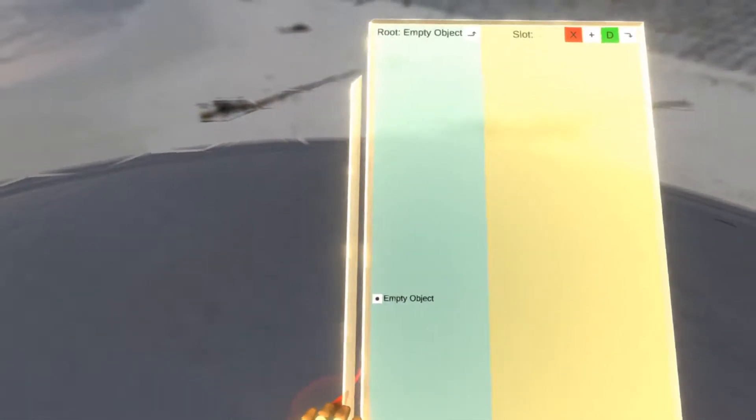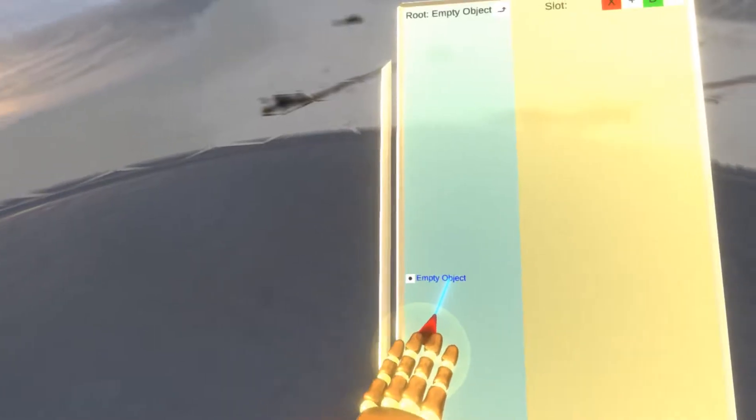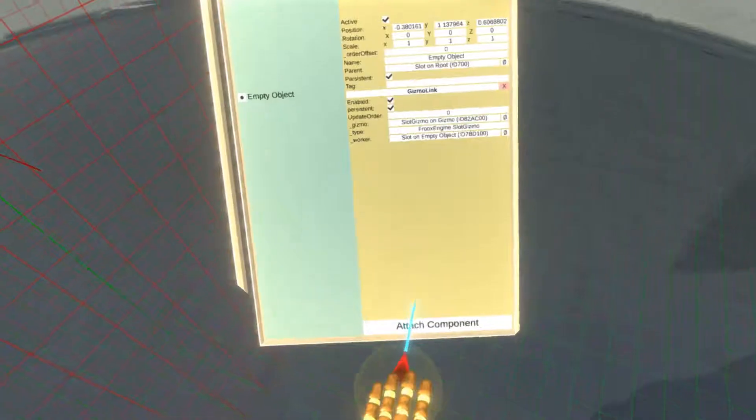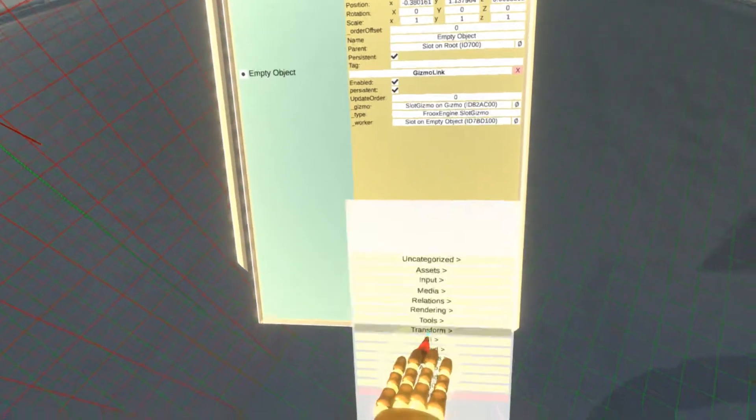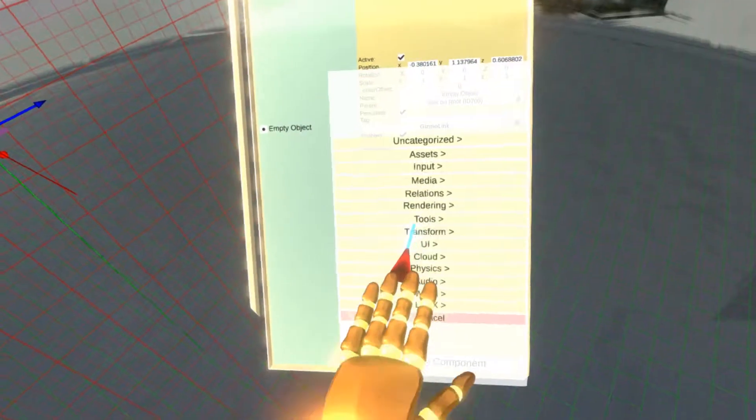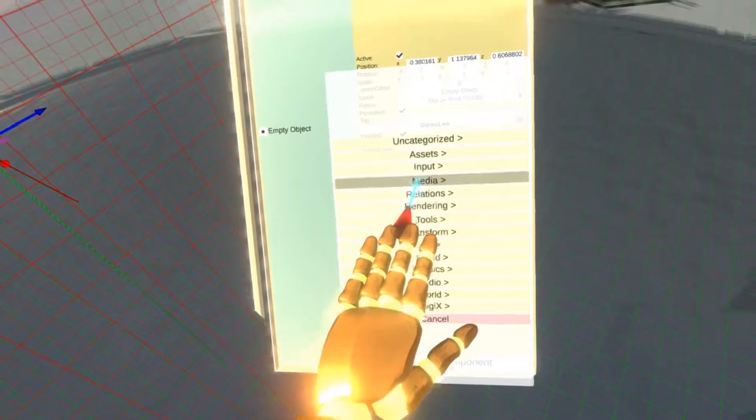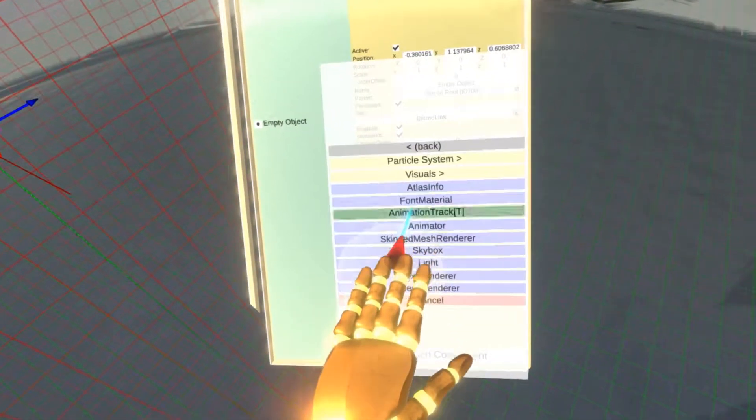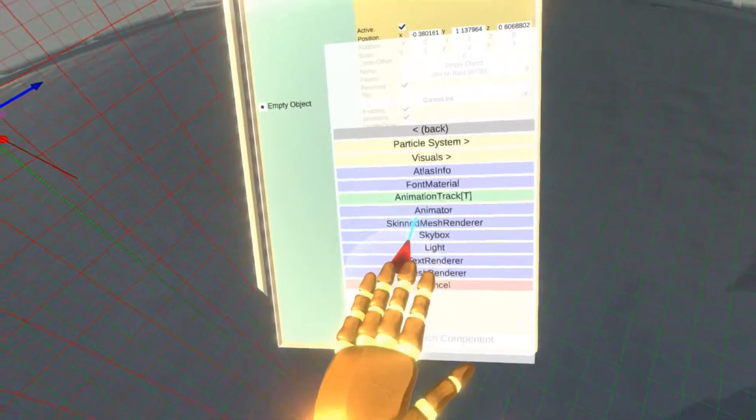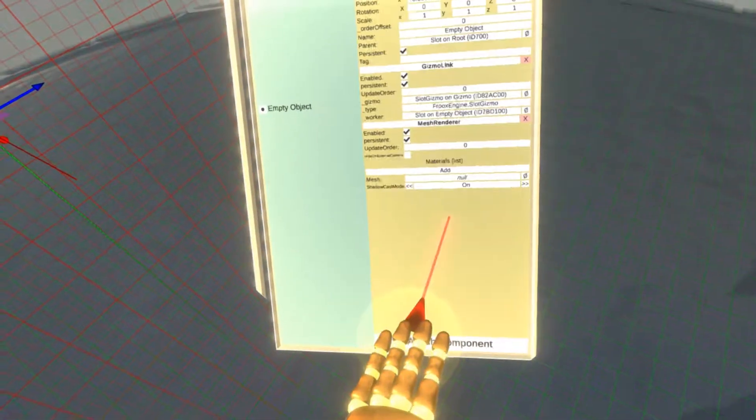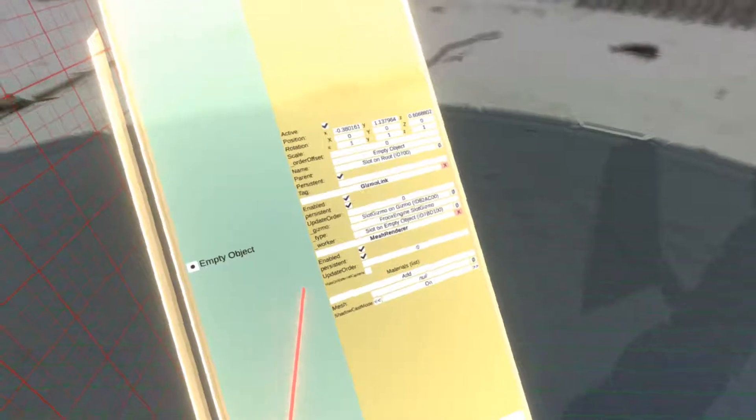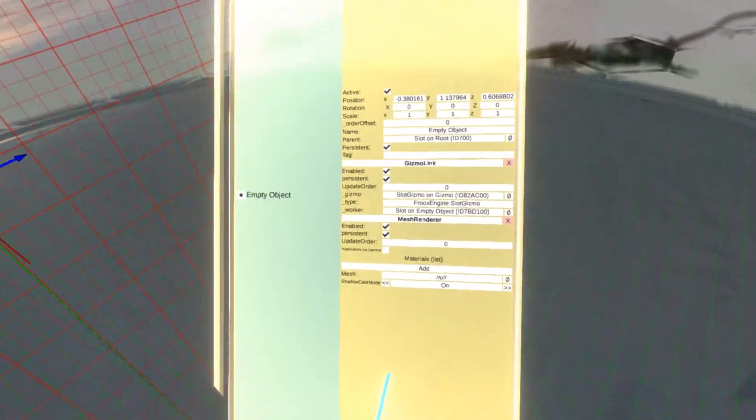What I'll start with is a mesh renderer component. So I'm going to attach a new one. Go to rendering, mesh renderer. This will take care of rendering my graph.